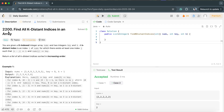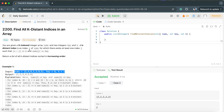Hi everyone, Krishna this side. In this video I will be covering LeetCode problem 2200: Find All K-Distant Indices in an Array. It's an easy level problem. The problem says: you are given a zero-indexed integer array nums and two integers k and key. A k-distinct index is an index i of nums for which there exists at least one index j such that the absolute value of i minus j is less than or equal to k, and nums[j] equals key. We have to return all k-distinct indices sorted in increasing order.